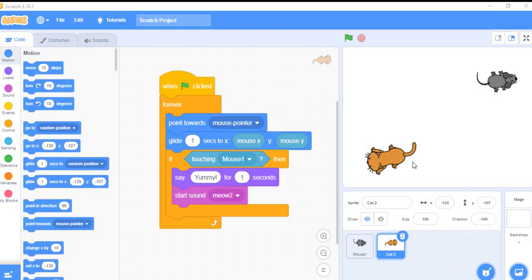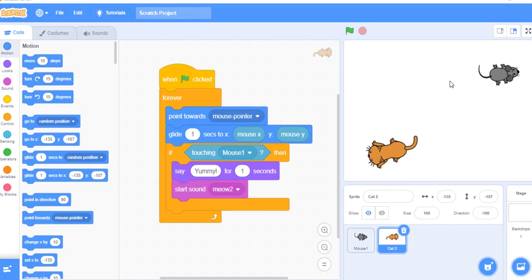Now let's try to make our game a little bit more interesting. As soon as the game starts, I want to make this rat move randomly so that it will be a bit harder for the cat to catch. And at the same time, if the cat was able to catch the rat, then I want to make this rat hide for some time and then reappear again in a random position.